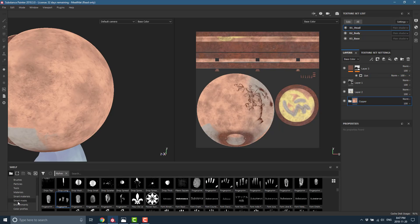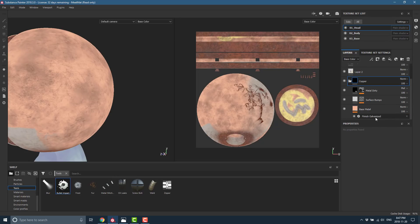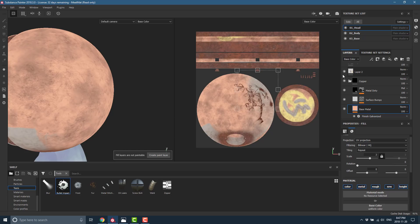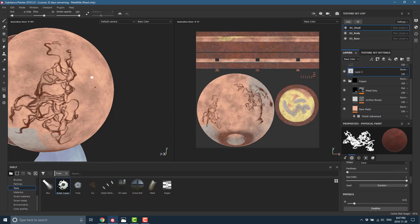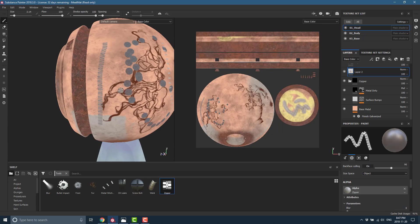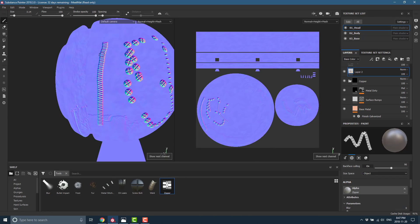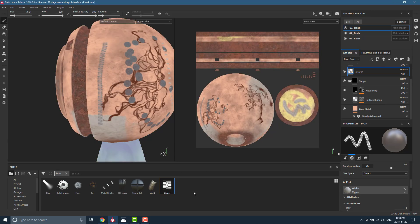We've also got other tools — things like bullet impacts, screw heads, metal stitching. If you need a zipper on your model, you can draw it in automatically. When you look at the various channels, it creates the appropriate metalness map, height map, and normal map that you'd expect from a zipper texture. You can download many of these additional tools from their site as well. I won't go any further or I'll just be butchering the functionality, but this should give you a good idea of what you can do.